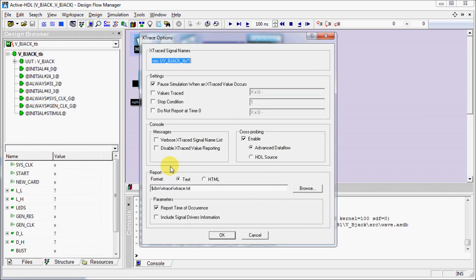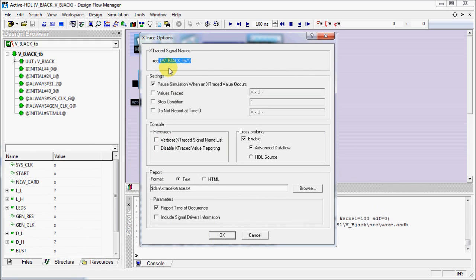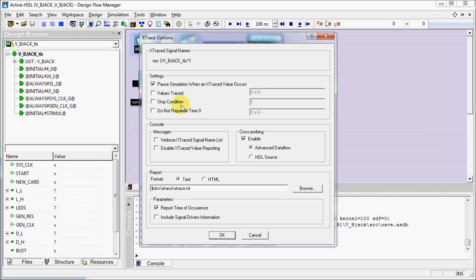In this window you can set Xtrace options. This is the top level on which we are applying the Xtrace. In this section you can set all the settings, pause simulation, values traced like X, U. Here you can specify the stop condition. Console messages allow you to specify how signals will be reported.